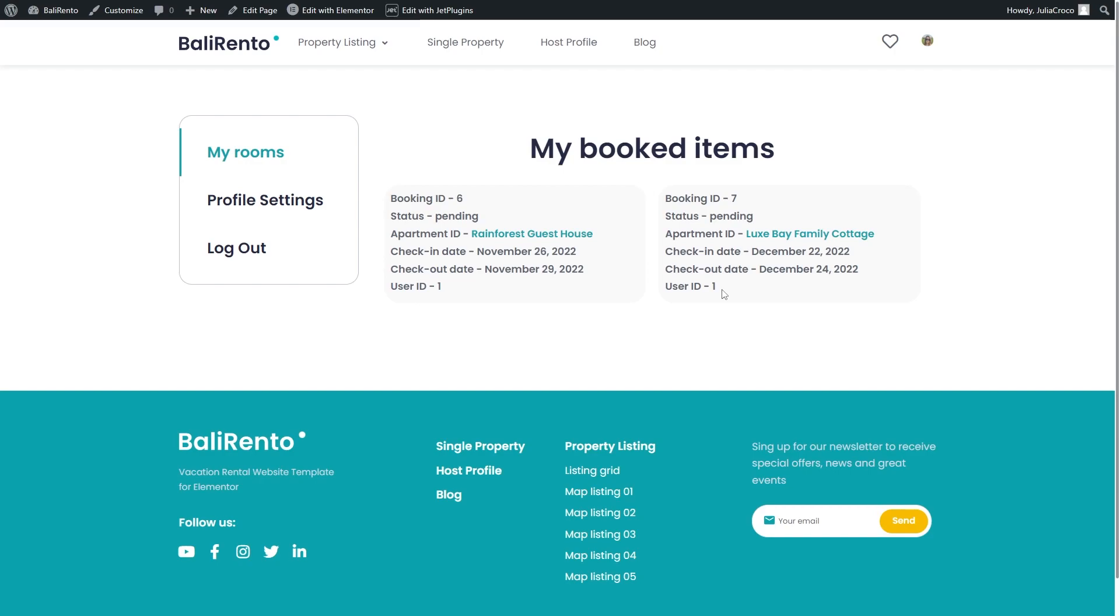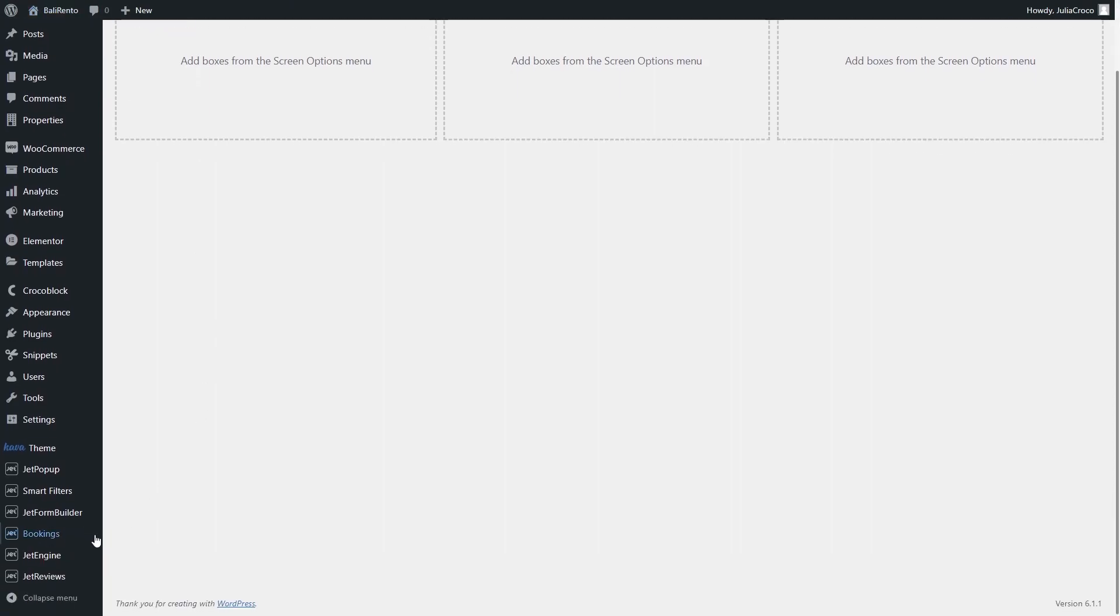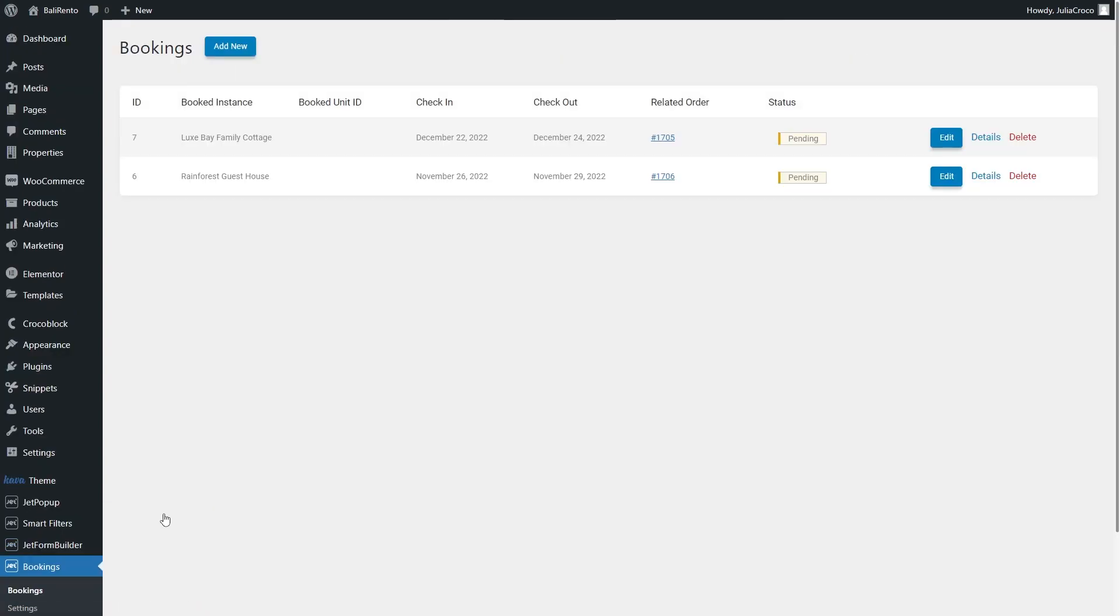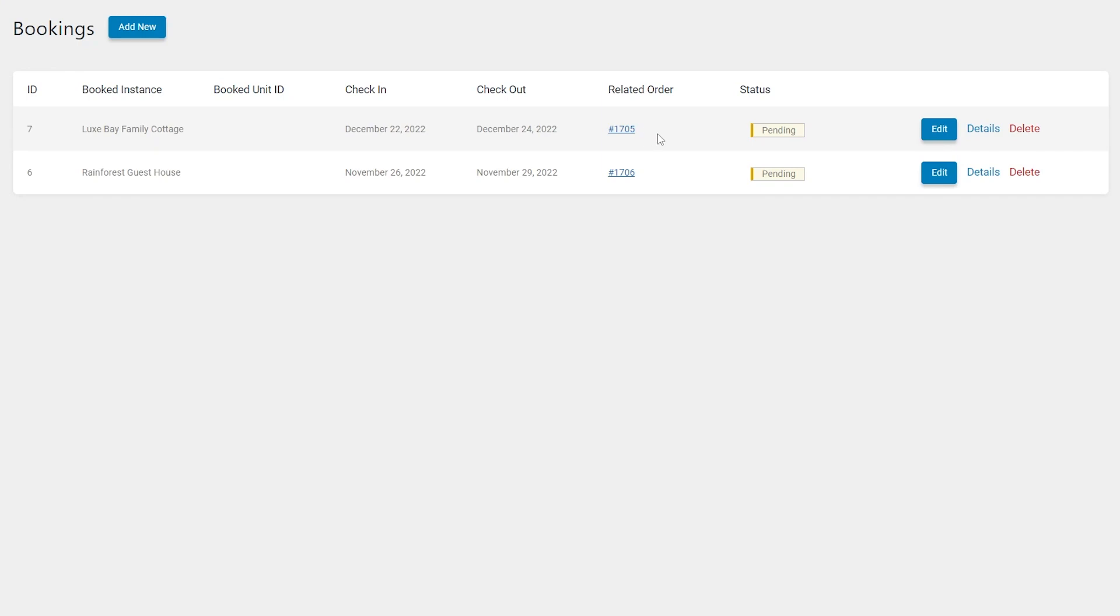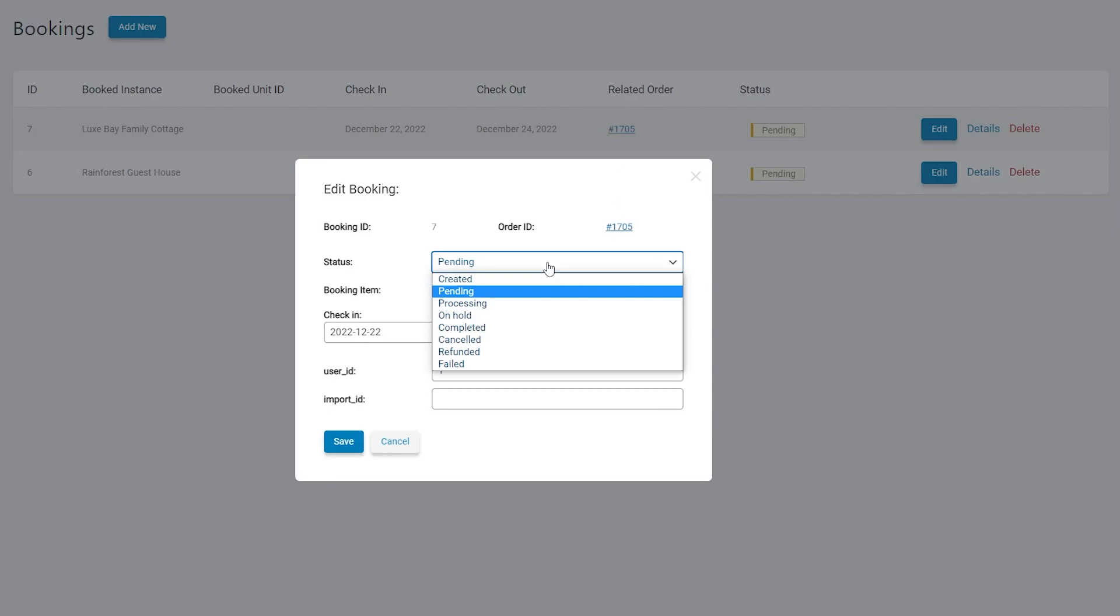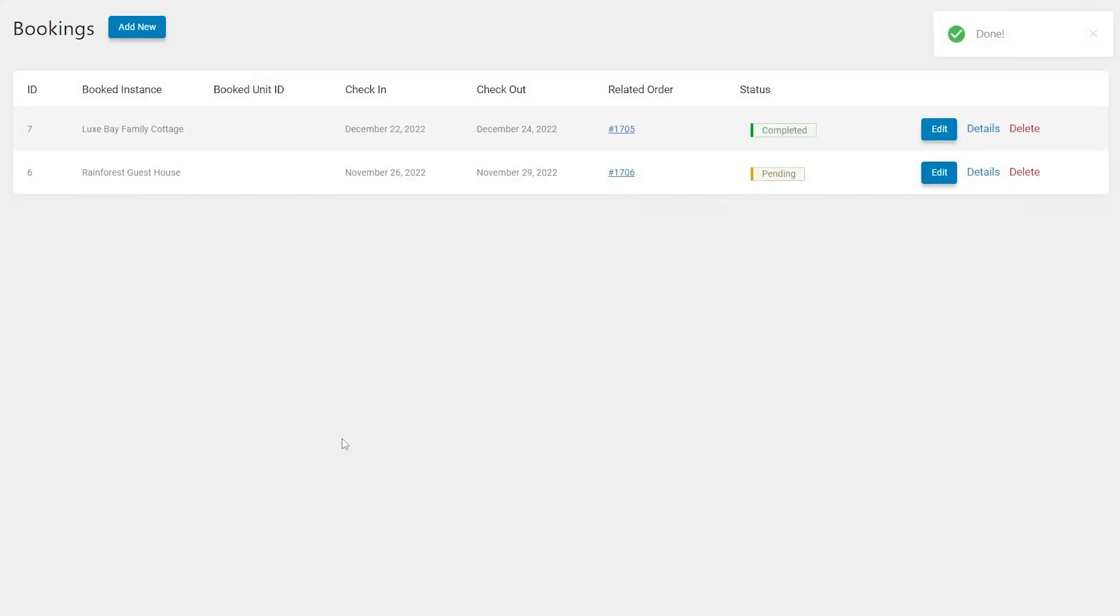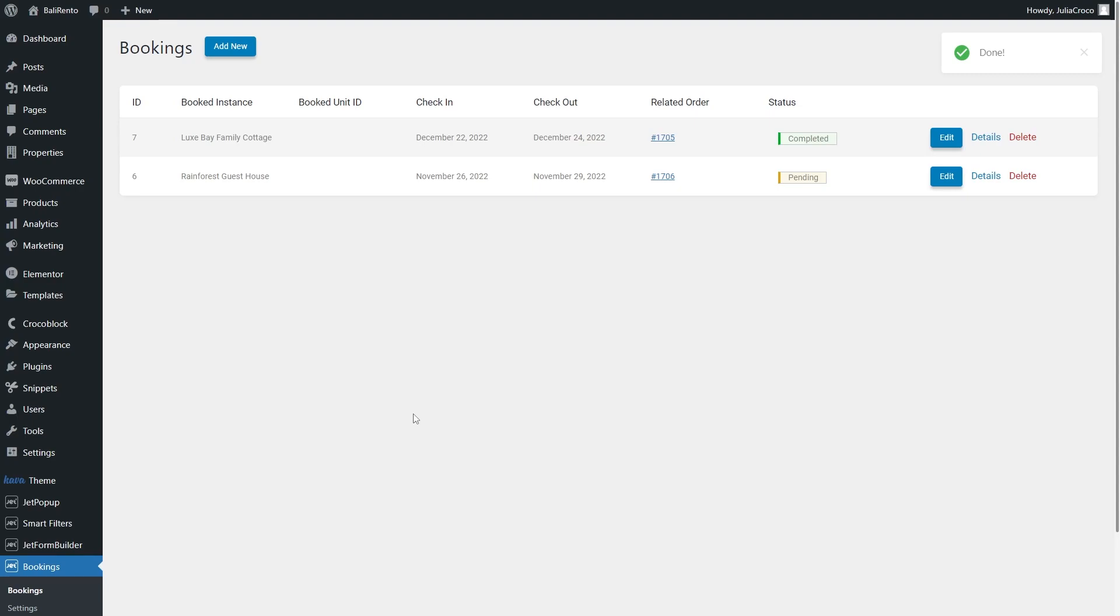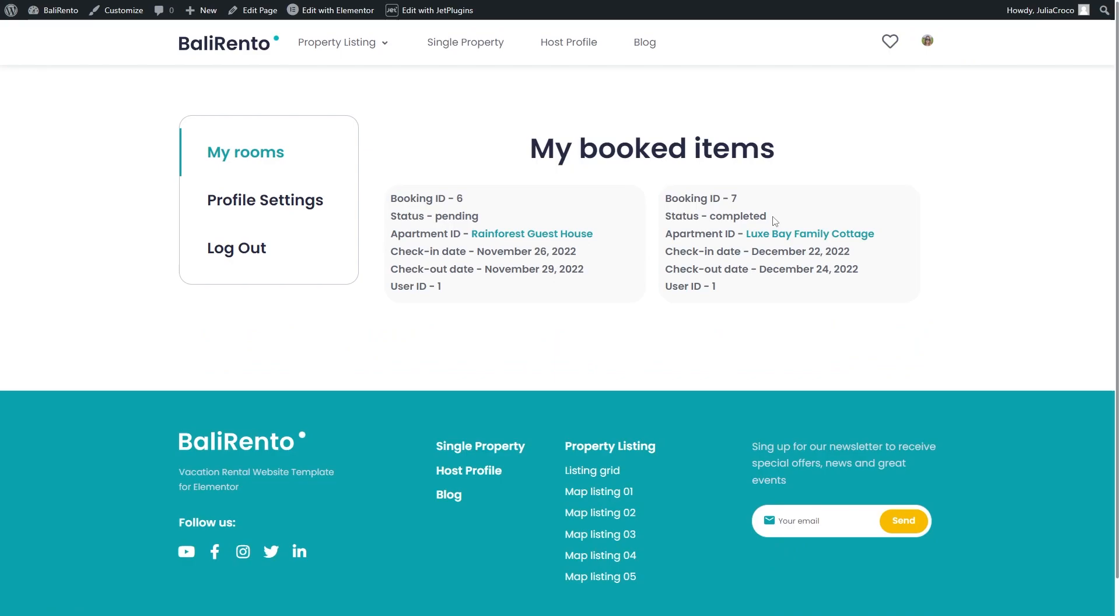To see and manage these booked items, go to the dashboard bookings. So, the booked properties have order IDs and their status is pending. To change it, click edit and select the needed option. Let's say this one is completed. If we go back to the account page, the status shows completed as well.